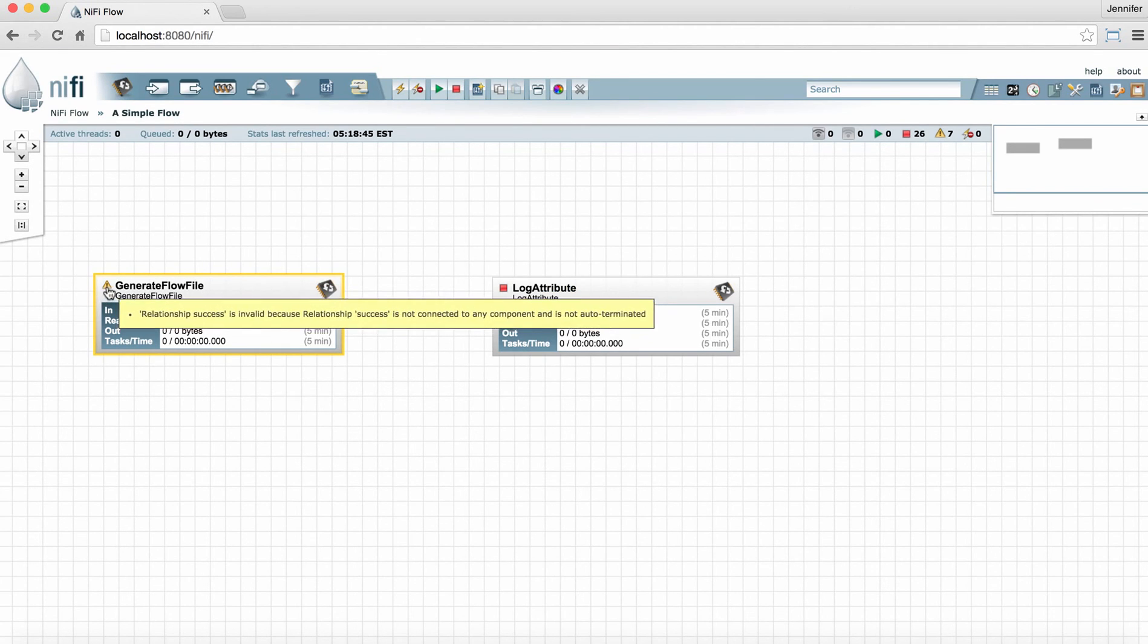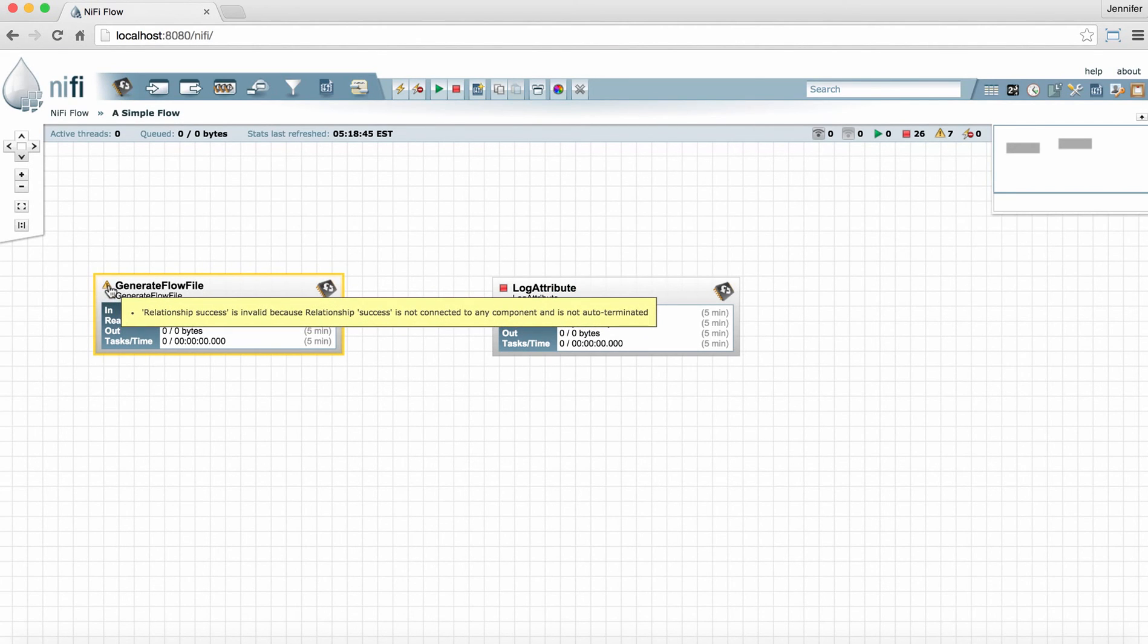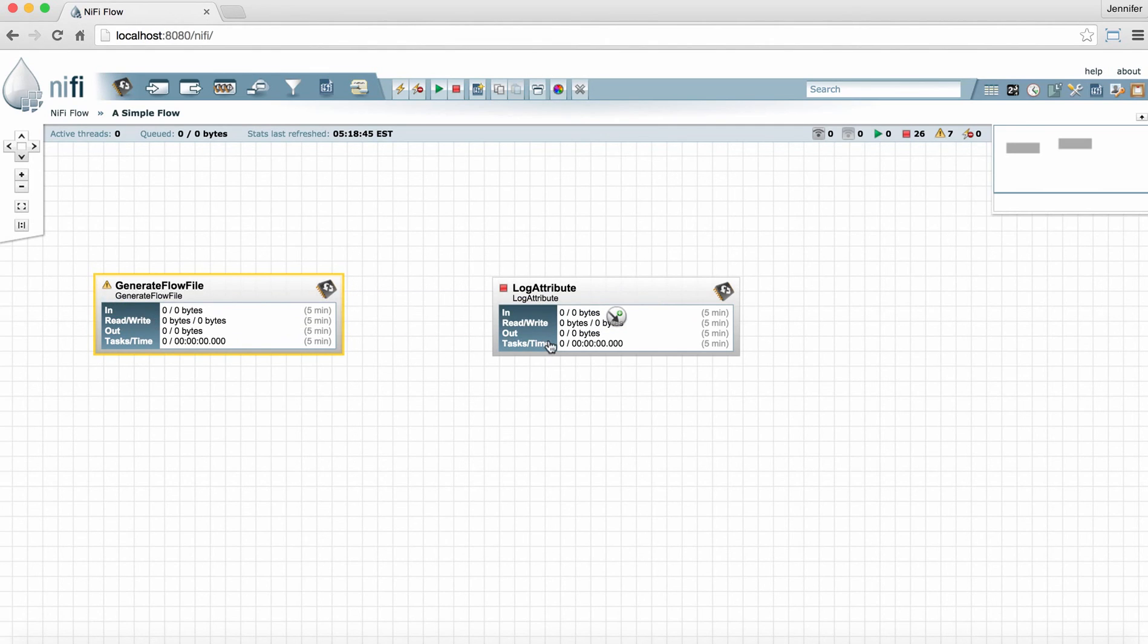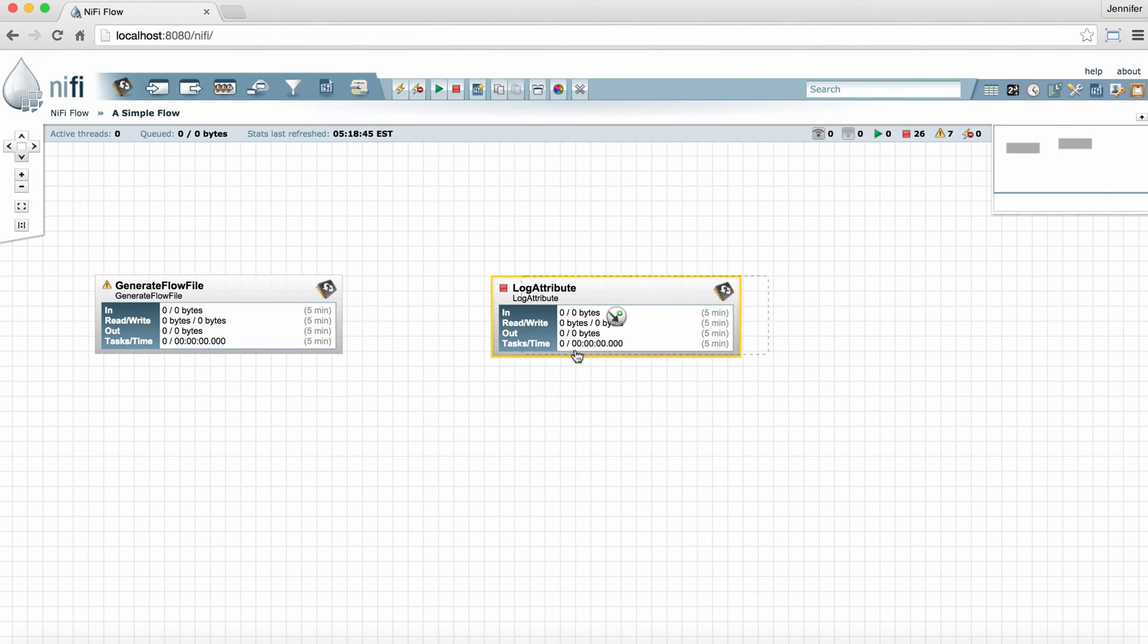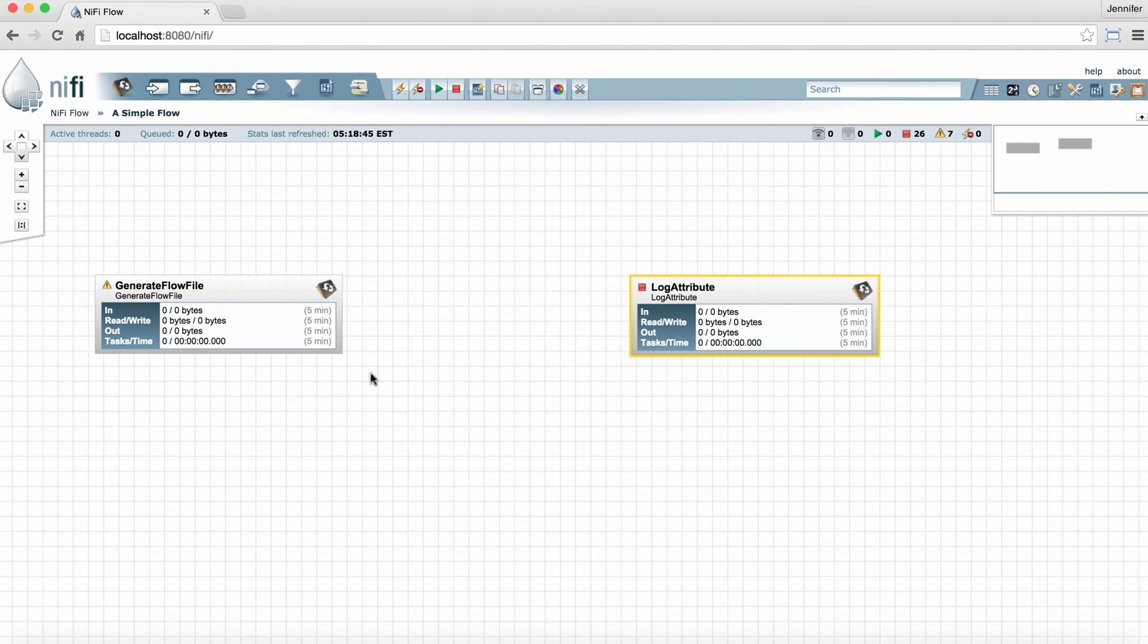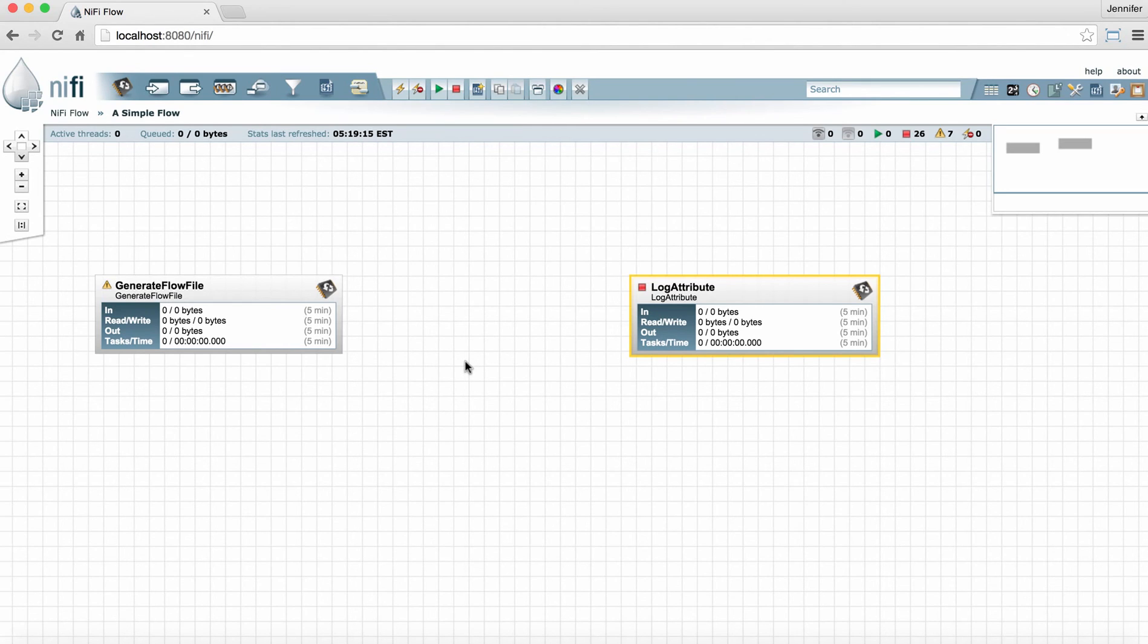Now this processor is still not valid because it needs a relationship between it and the log attribute. Adding relationships is very easy but there's a lot to know about adding the connection that the relationship runs down. So I'm going to leave that for the next video. We'll talk about connecting these two processors and then running them.